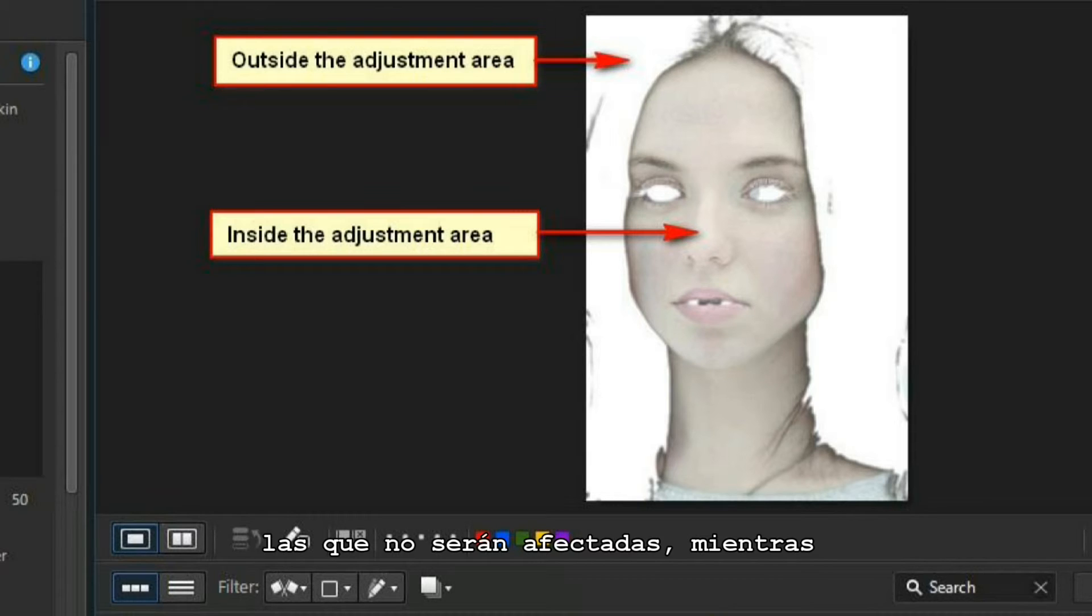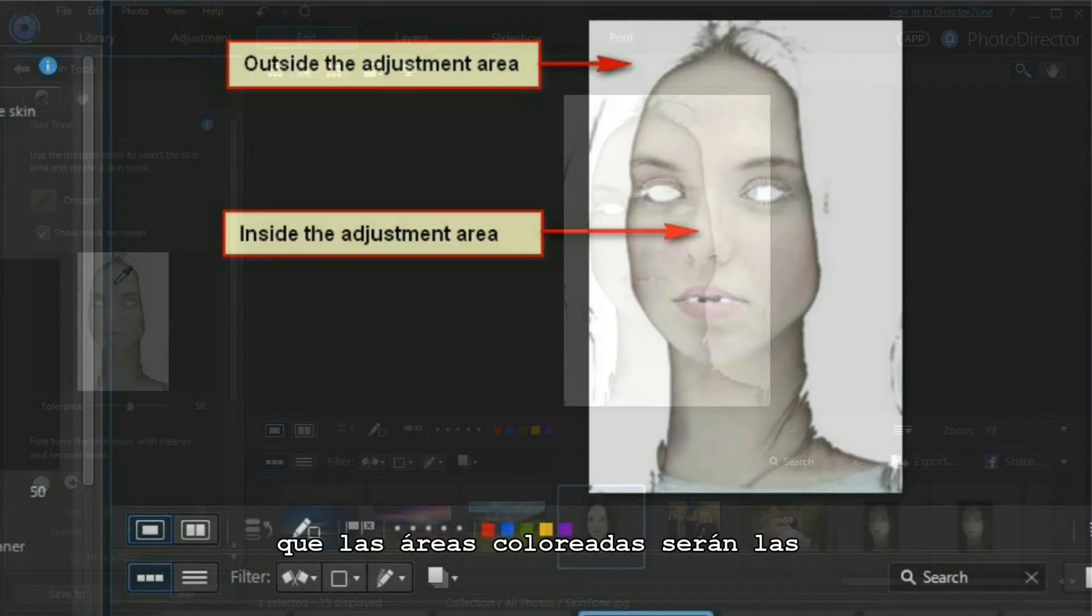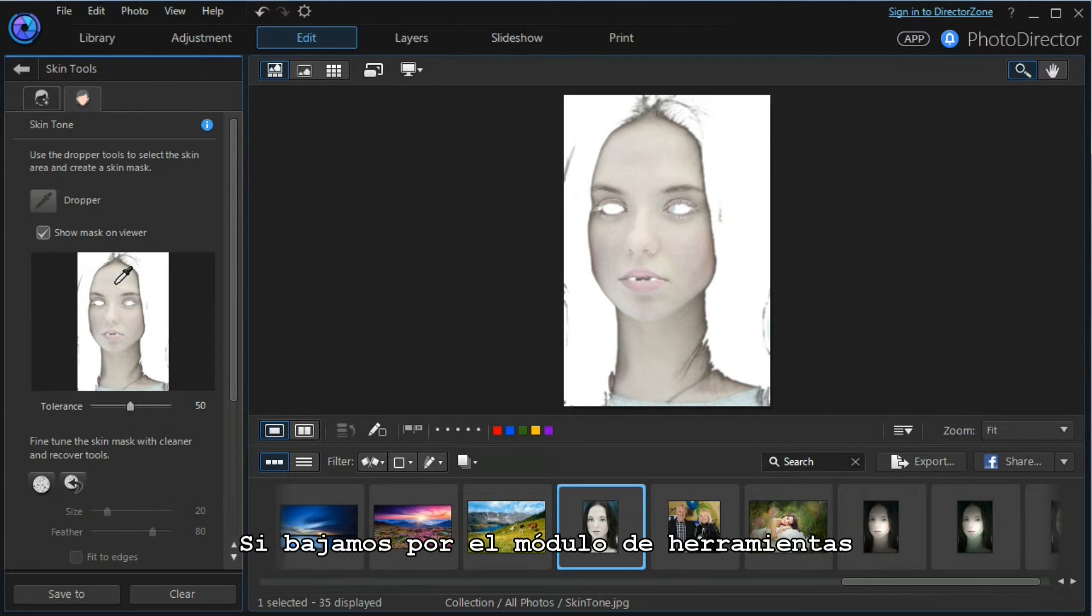If we scroll down the tools module, we can fine-tune the skin mask with cleaner and recovery tools. Both these tools can be adjusted for size, the amount of feather, and whether to fit to edges.